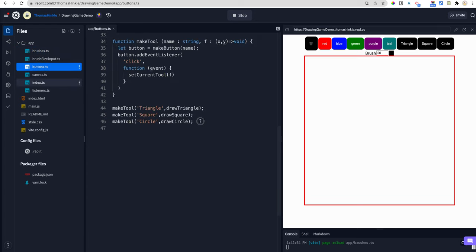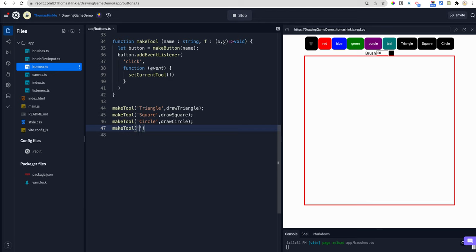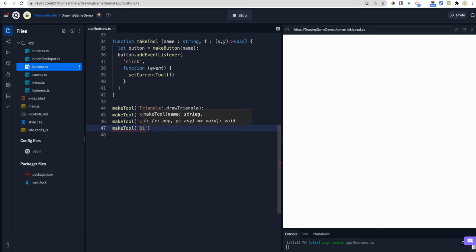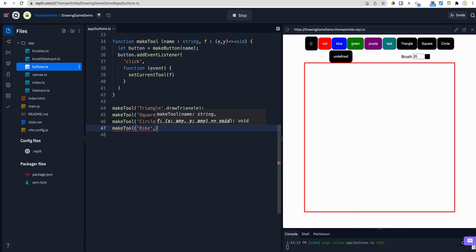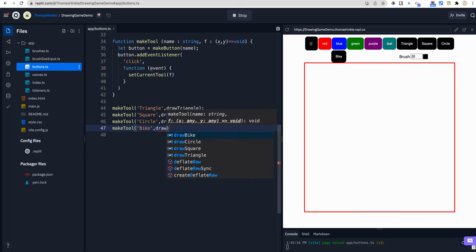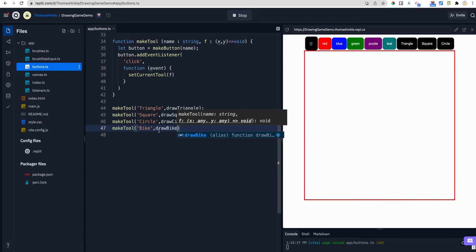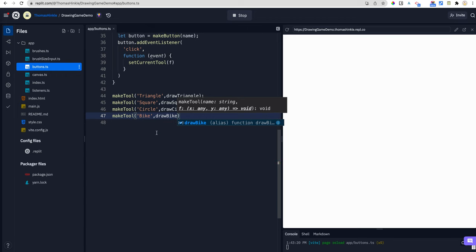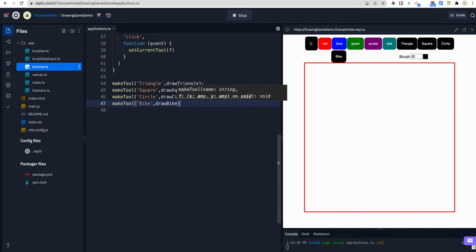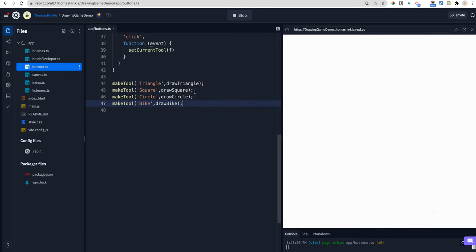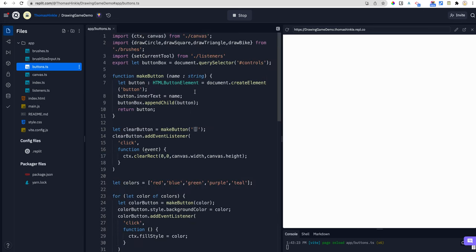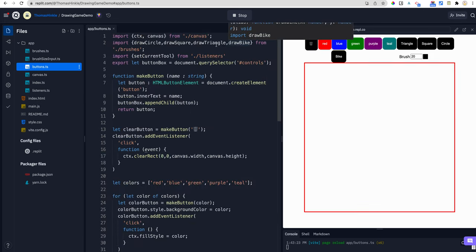Now why am I bothering to do this first? Because when you're trying something new, it can be really annoying if it turns out that you can't even test it because you made a typo and setting it up or something like that. So first of all, I'm just going to make sure that I can get that draw bike function running and then I'll make the draw bike function actually work.